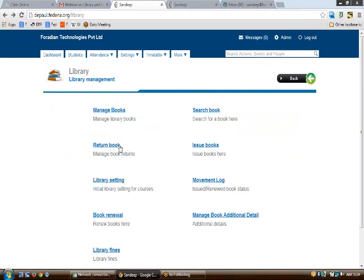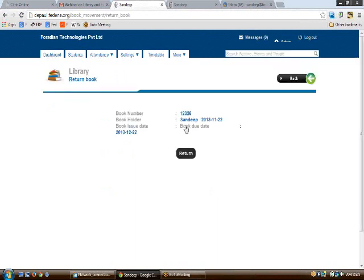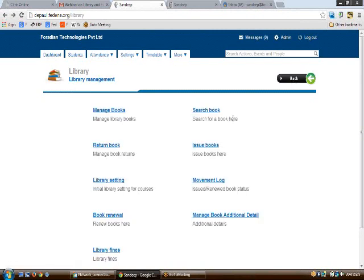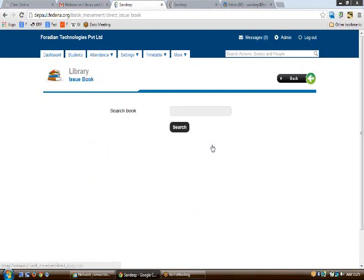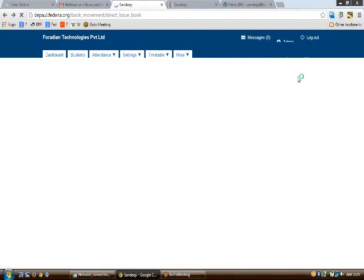Once a book has been issued and you'd like to return it, click 'Return Book' and enter the book number. On clicking return, the book will be returned to the library. Additionally, issuing a book can also be done from the library homepage using the 'Issue Book' link. Search for the book there to get its availability and issue it.